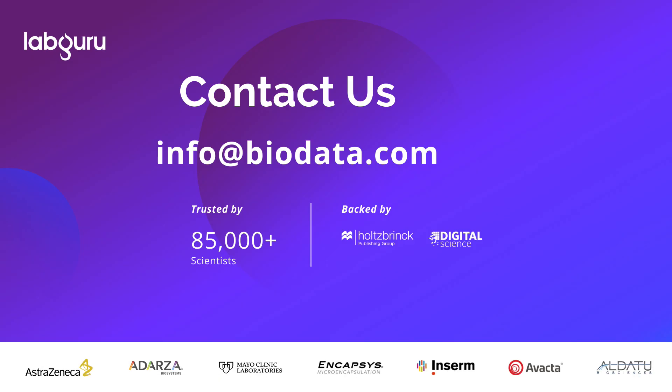For more information on how LabGuru can transform your lab, send us an email at info@biodata.com.